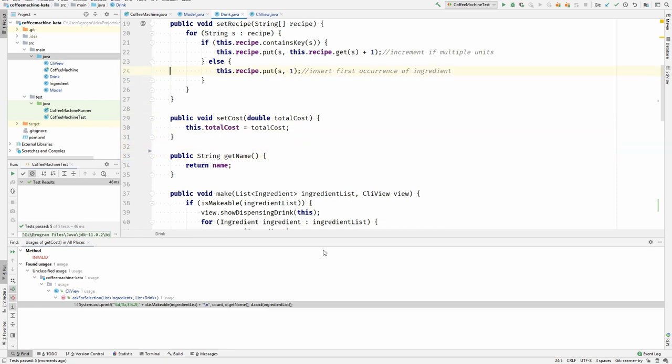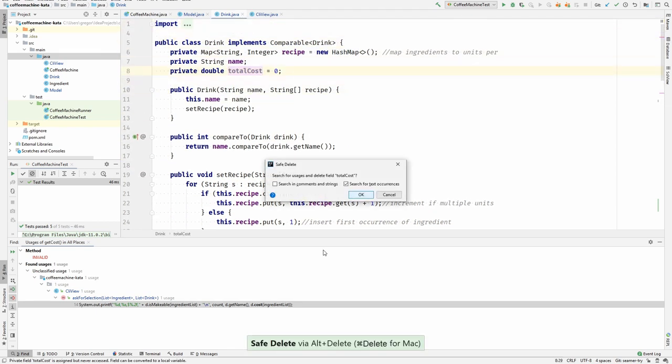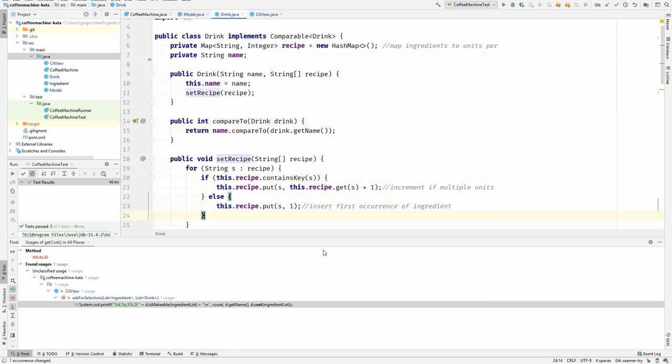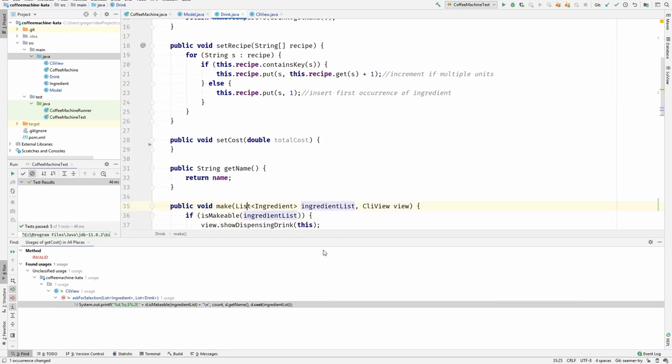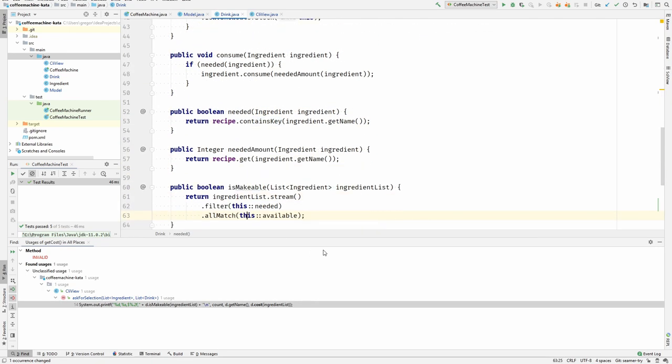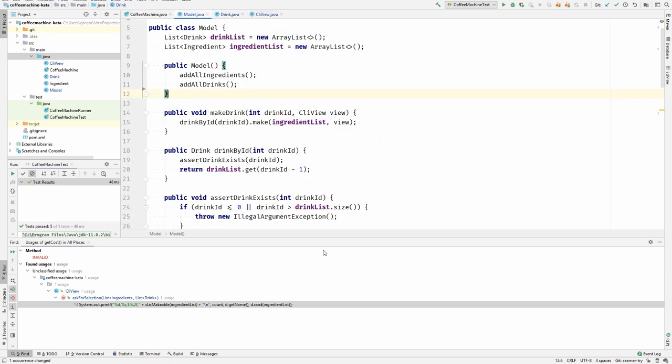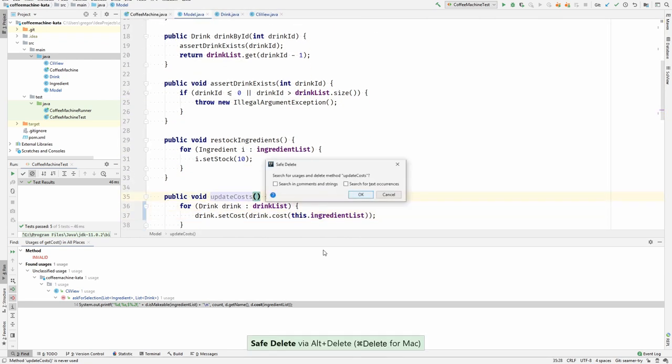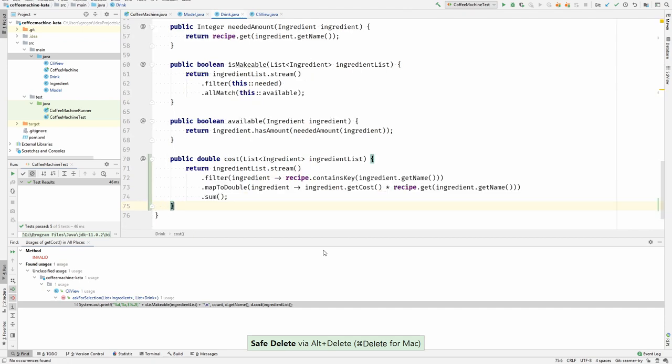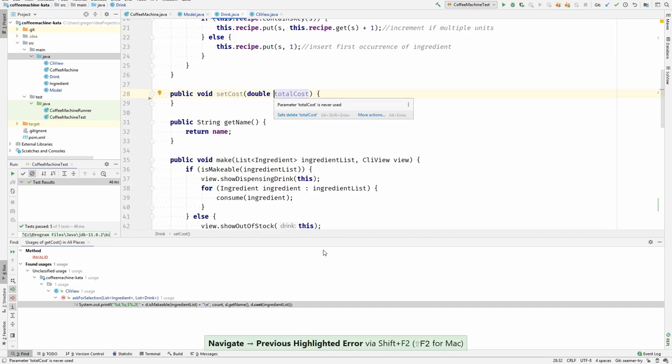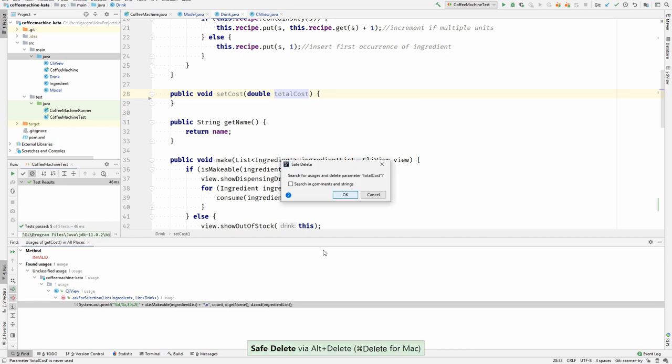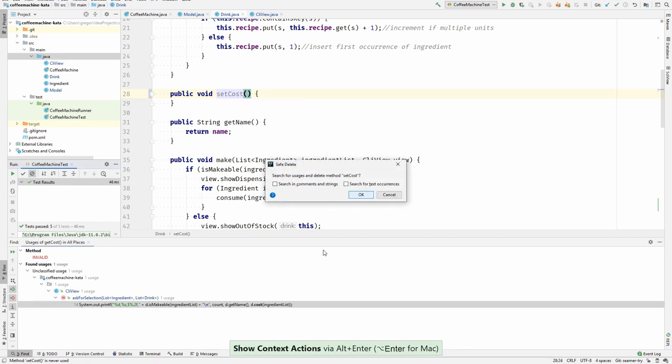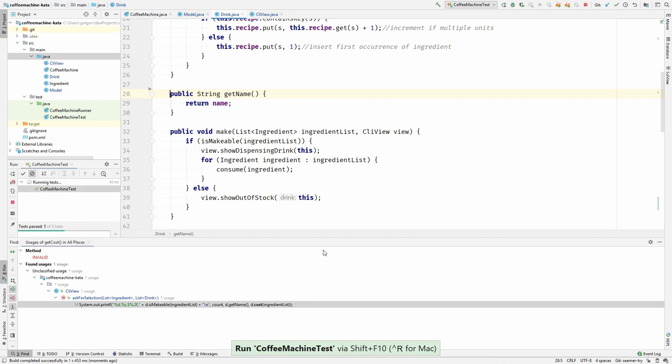What else can I remove? I can remove the total cost. No one is using it anymore. I can remove, where is the update costs? There it is. No one is using it anymore, right? So this is also not used anymore. I can delete it, right? Run the tests.